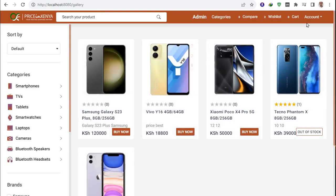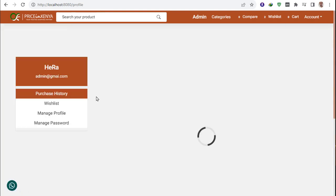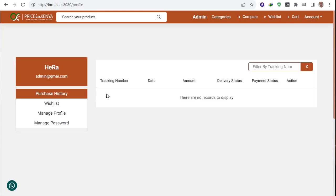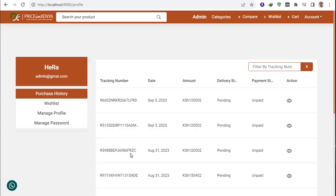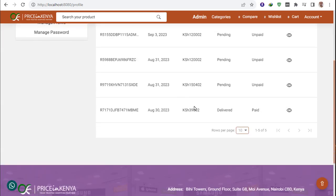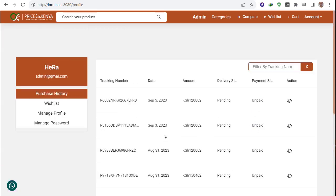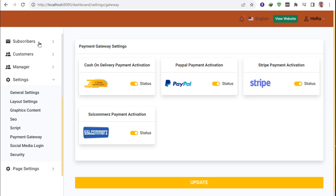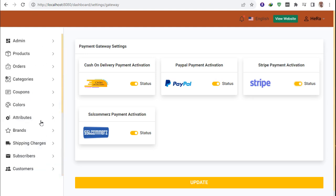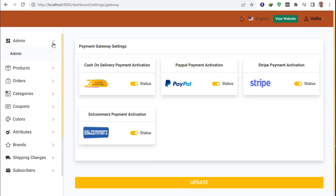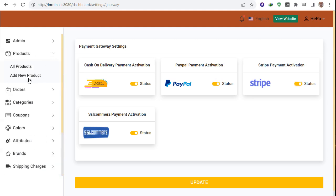I go to my profile. All orders including unpaid ones are shown there. Then I go to the admin panel, which has a product uploading system with an 'Add New Product' option.